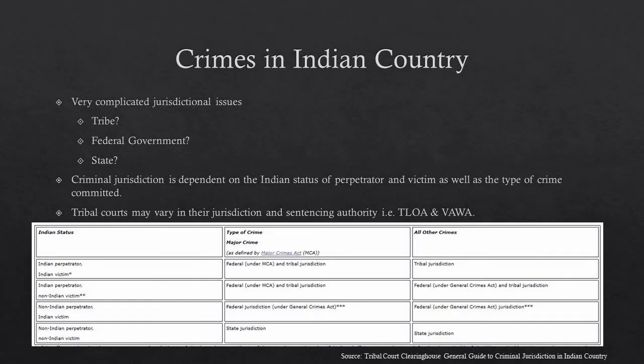Moving on to when you might find yourself in tribal court — when a crime happens in Indian Country. Criminal jurisdiction can get very complicated. You'll ask yourself: does this belong in tribal court? Does this belong in federal court? Does it belong in both, or does it only belong in state? Criminal jurisdiction is very dependent on the Indian status of the perpetrator and the victim, as well as the type of crime that has been committed.